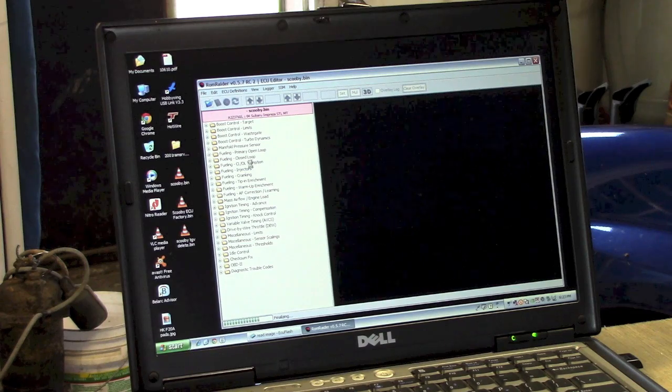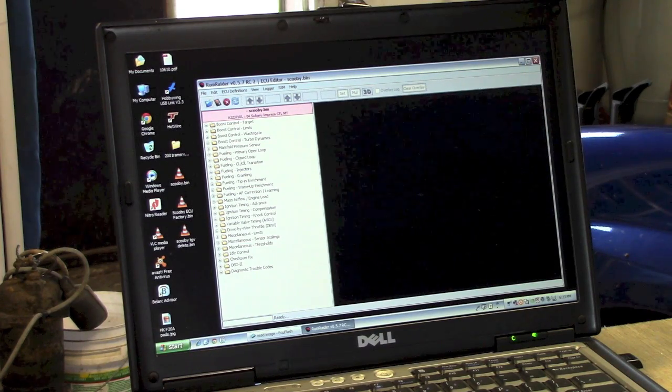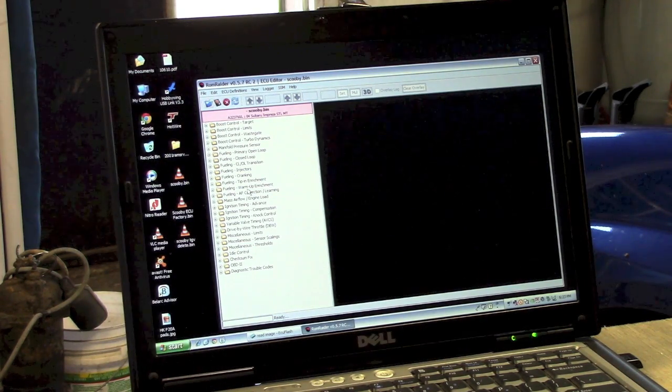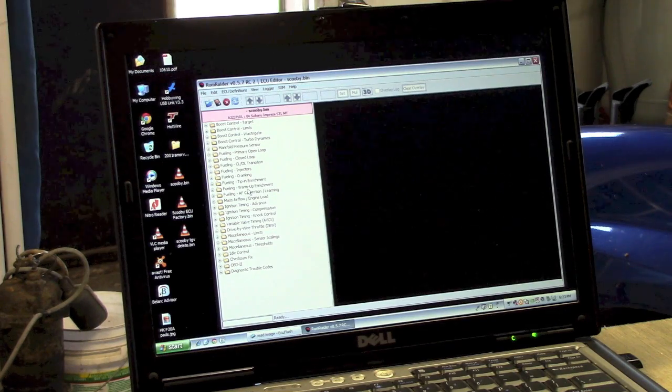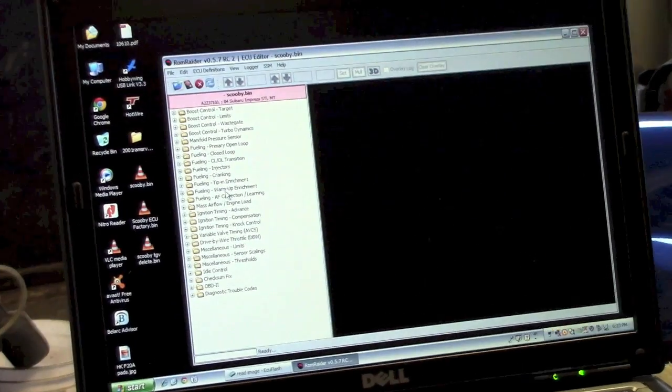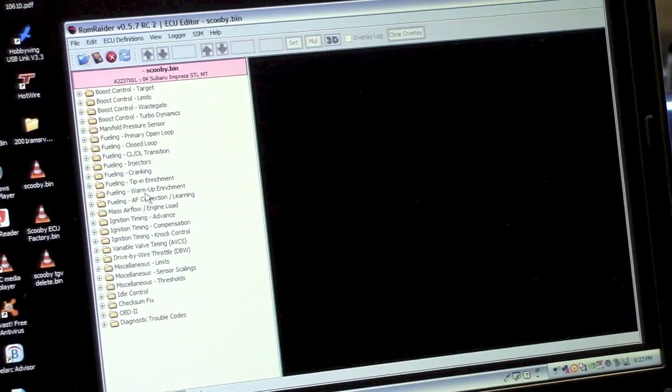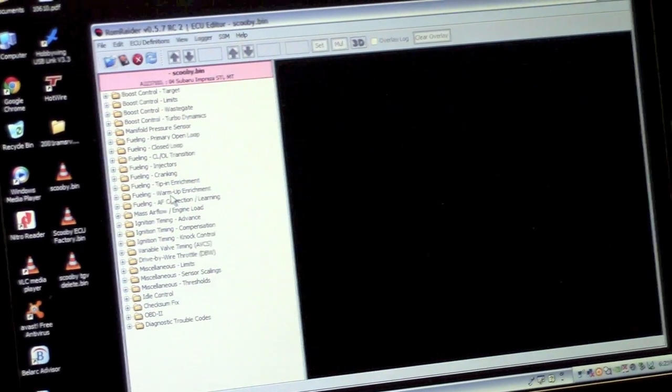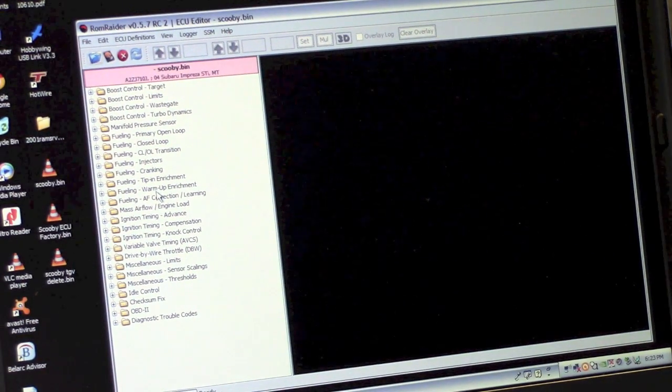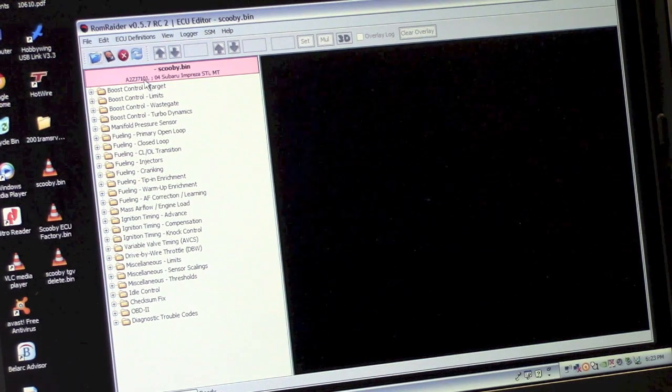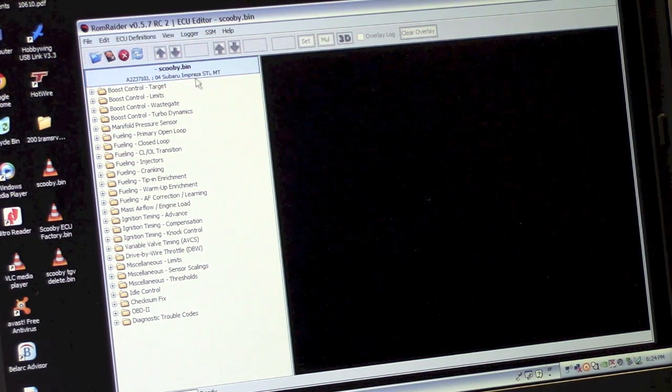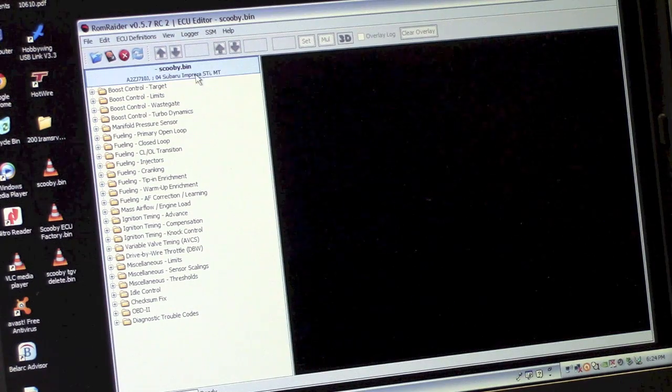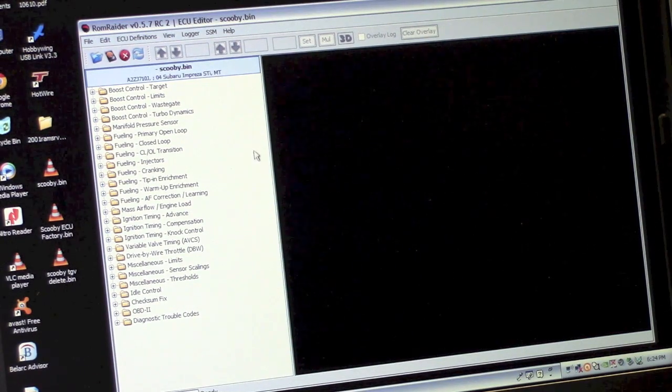And here is all the different parameters. I don't know how well you can see it in the video. But maybe I'll zoom in just a little bit more. Sorry that things are crooked because I'm off to the side here. But here you can see all the parameters. Here you can see I identified my computer and the car, 04 Subaru Impreza STI manual transmission.